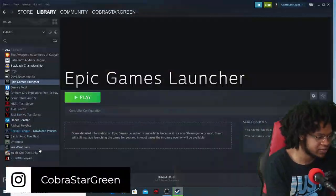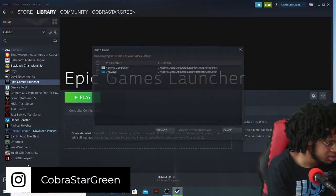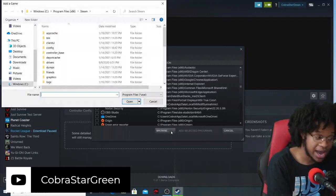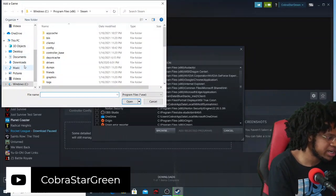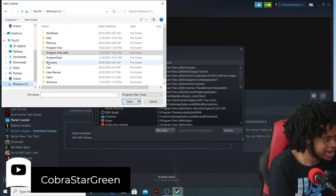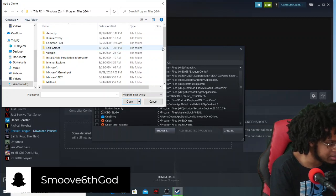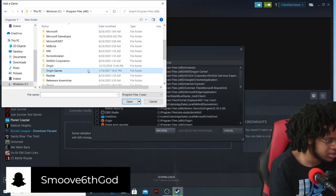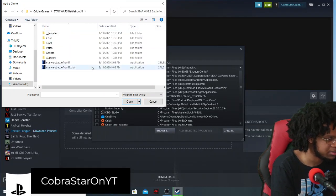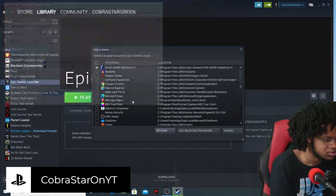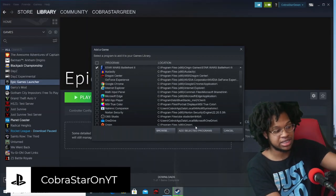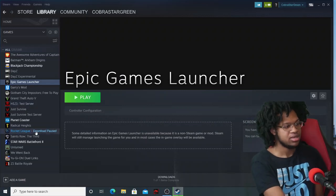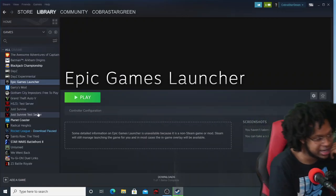I go to add non-Steam game and then I go to browse this time. Now where did I put it? Do I remember where I put it? I remember. Origin, Origin Games, right here boom. Now look at this, add non-selected programs, and then add it. It's going to put it as my Steam game.